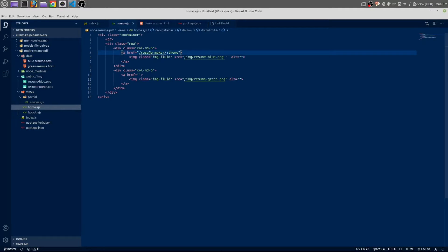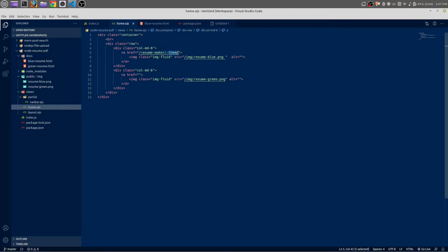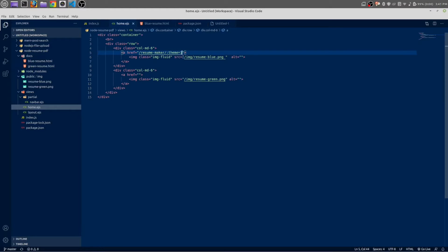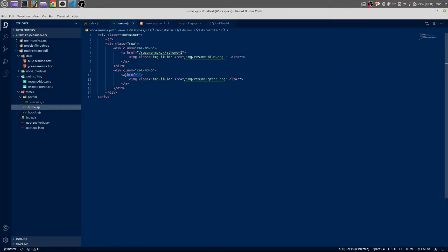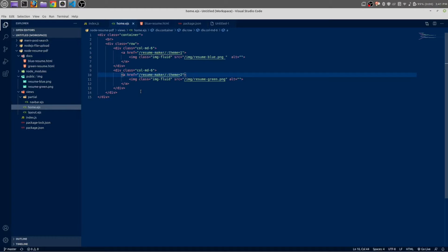This would be our theme variable. This value variable is the value of theme one, and this is theme two. Copy this and paste it here. This would be theme two.